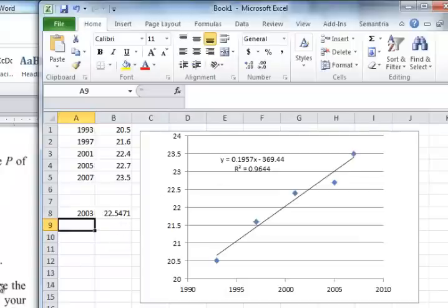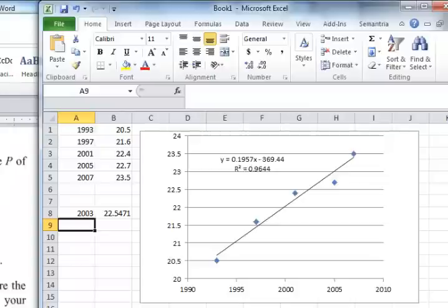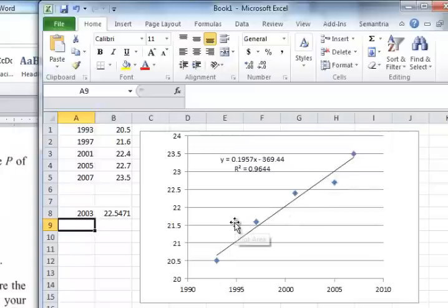And then it says, compare the estimate with the actual value of 22.4. Did your estimate involve interpolation or extrapolation? Well, it involved interpolation because it's within the bounds of the data.